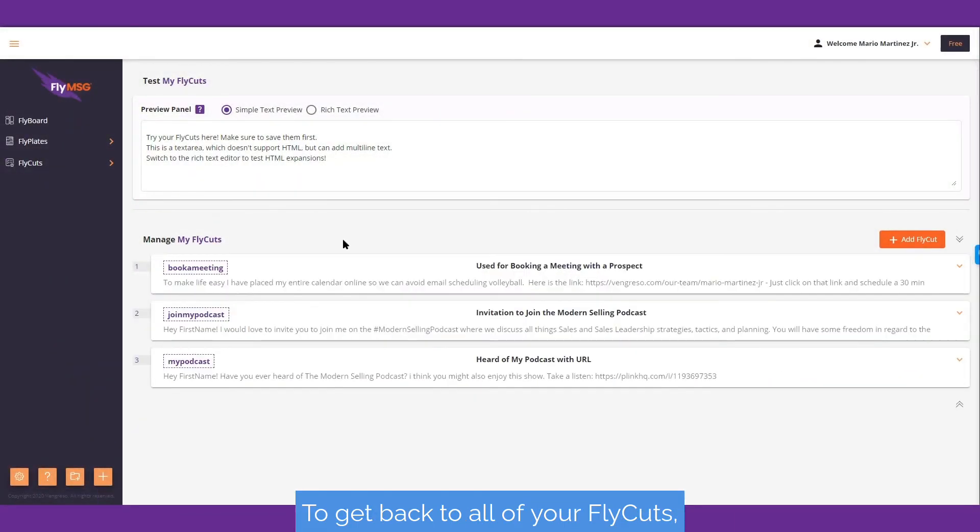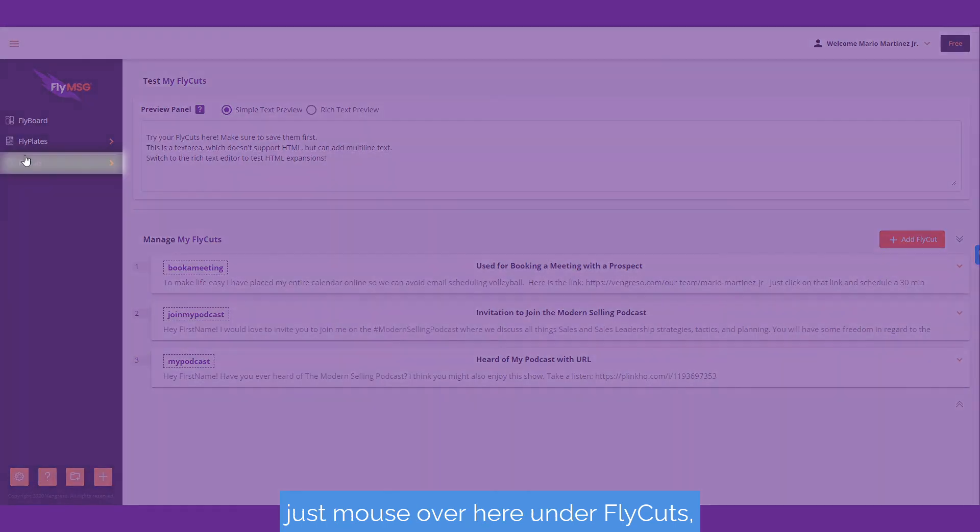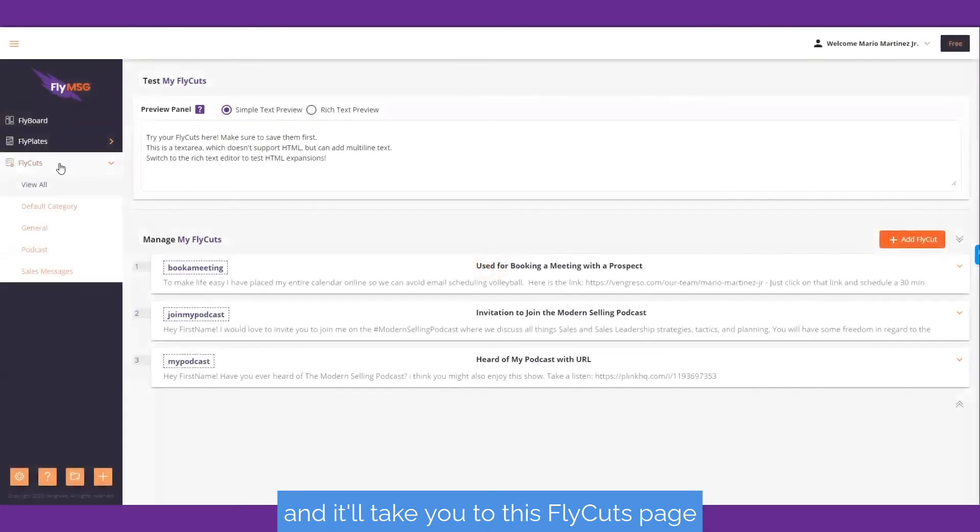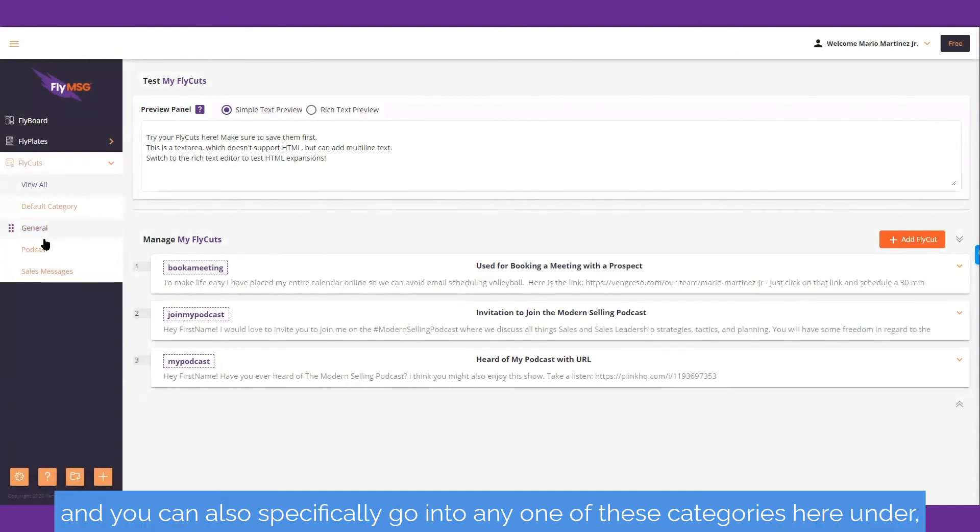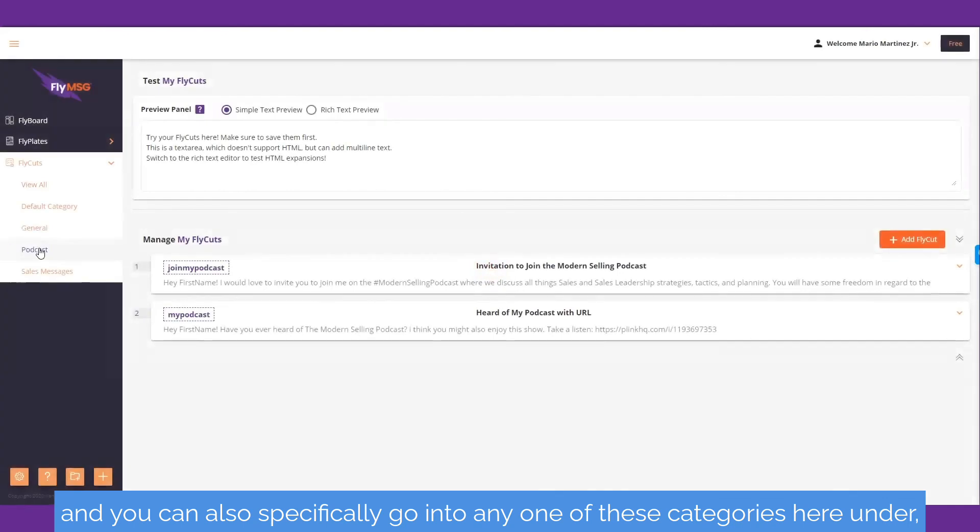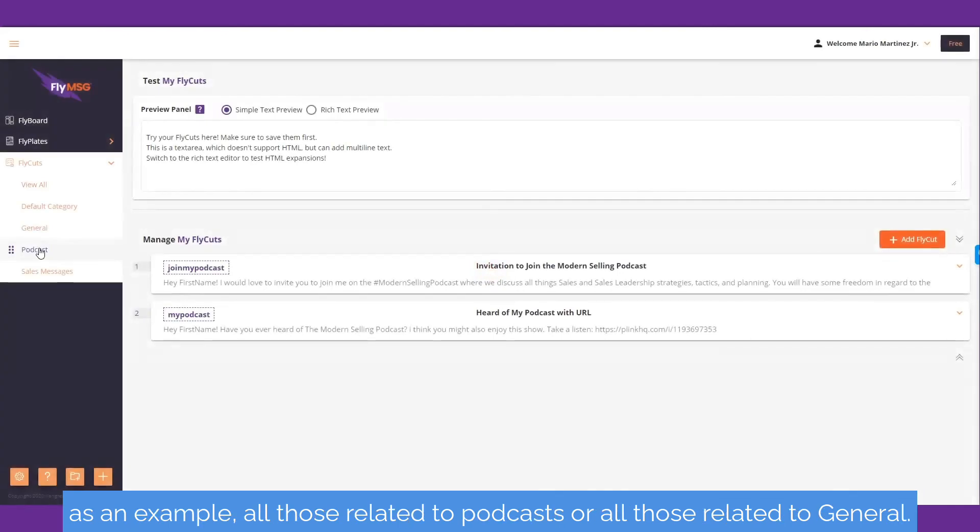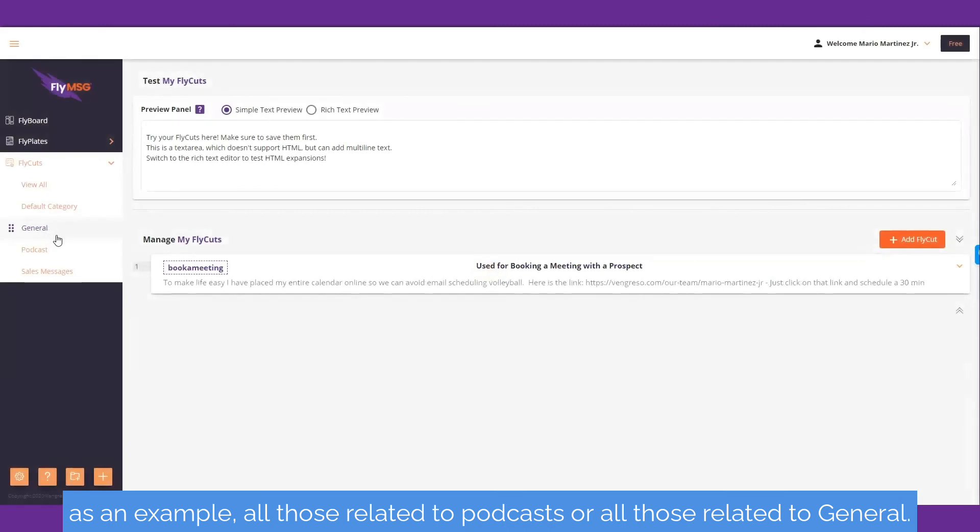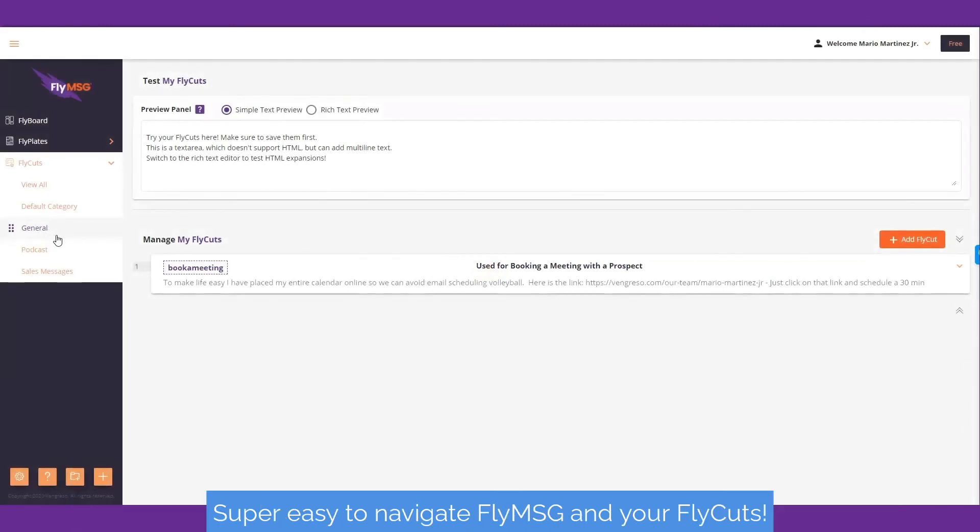To get back to all of your fly cuts, just mouse over here under fly cuts and it'll take you to this fly cuts page. You can also specifically go into any one of these categories, for example, all those related to podcast or all those related to general. Super easy to navigate Fly Message and your fly cuts.